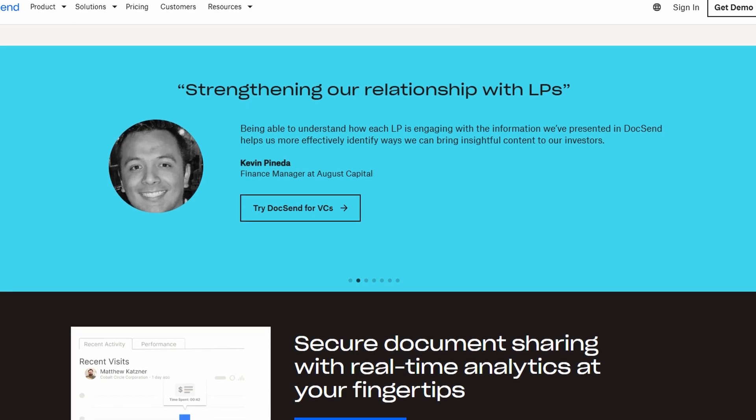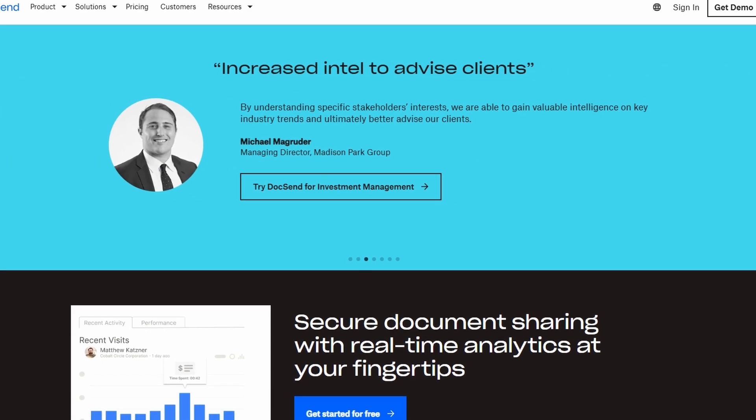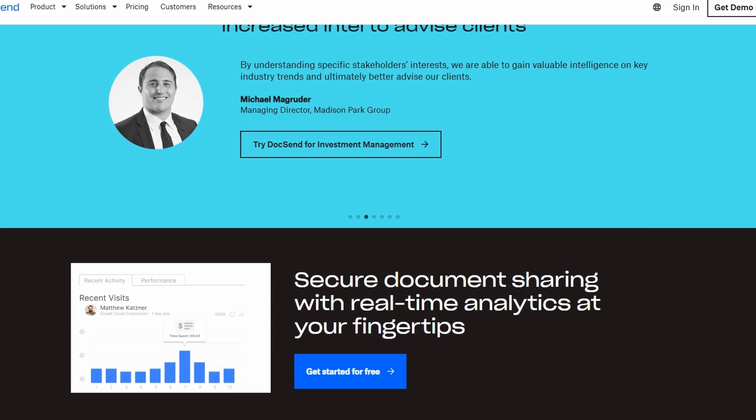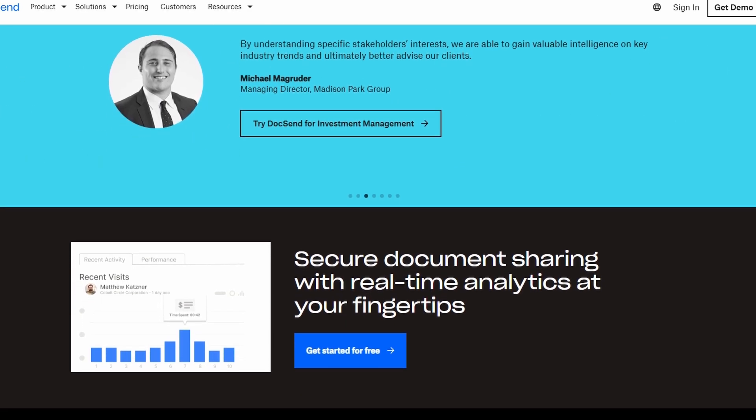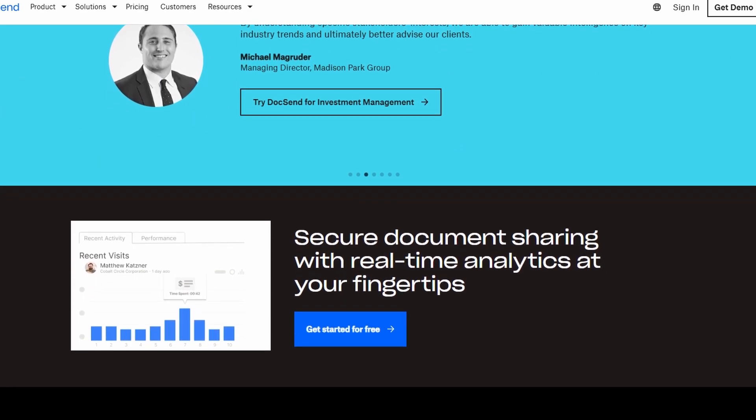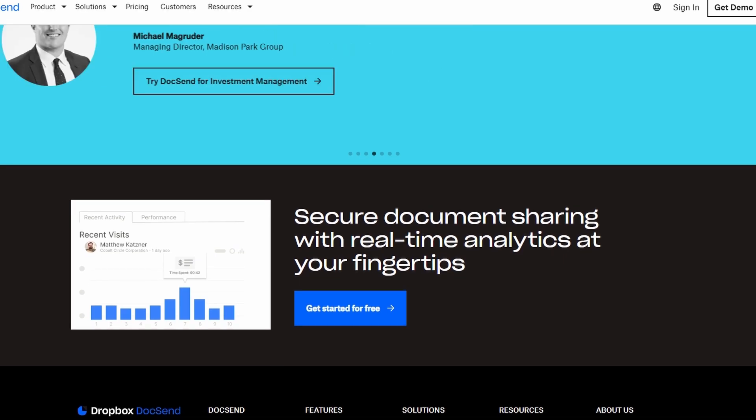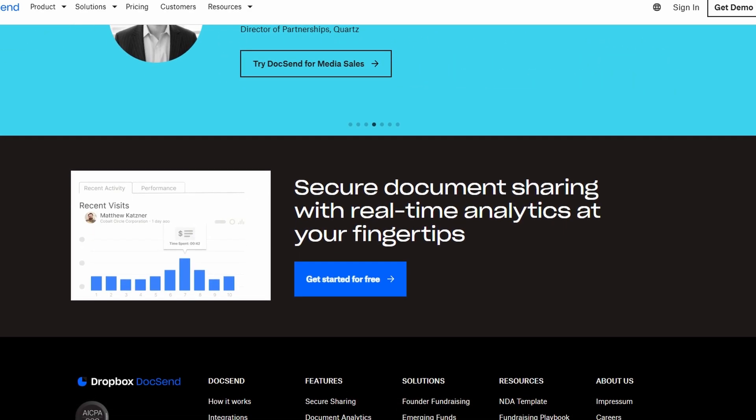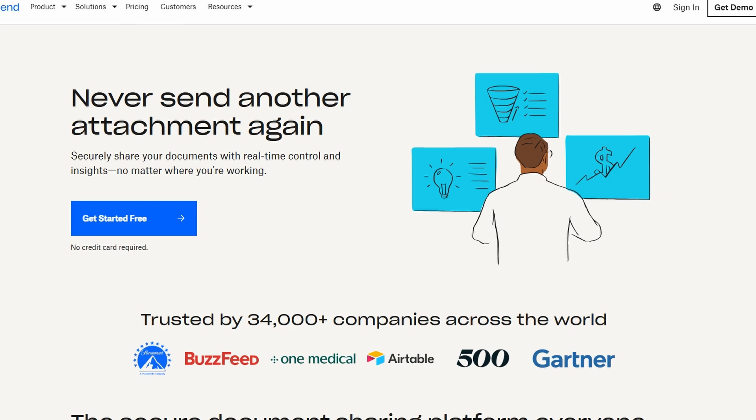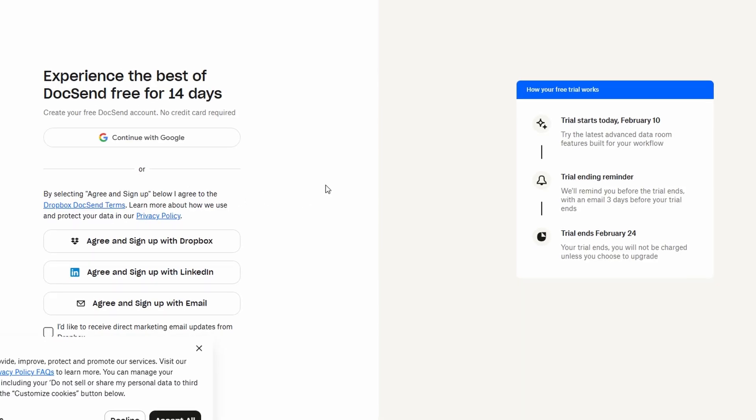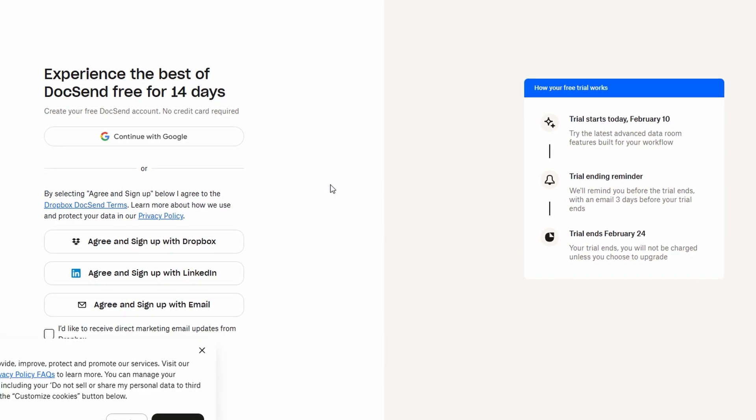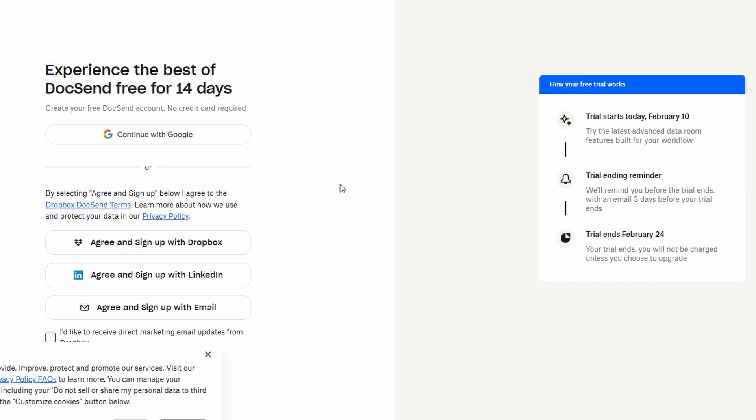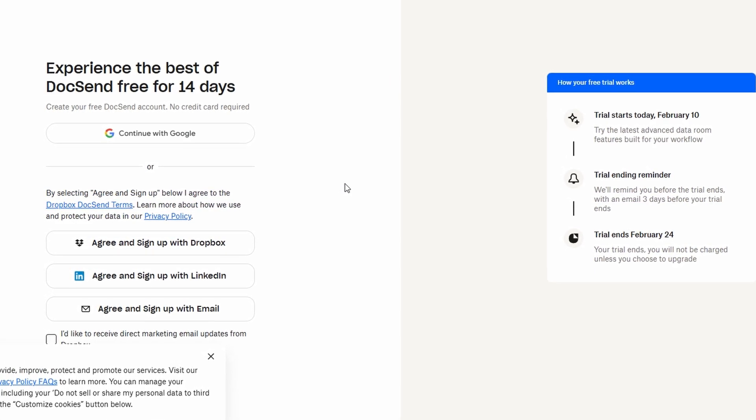Alright, let's get started with signing up for DocSend. If you're new to the platform, the first step is to visit the DocSend website and click on Sign Up. Don't worry, it's a super quick and straightforward process. If you're already a member, just log in with your existing credentials and you're good to go.